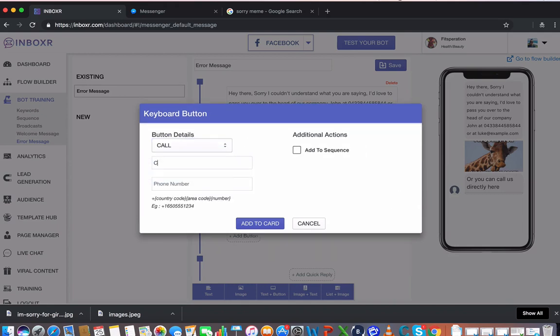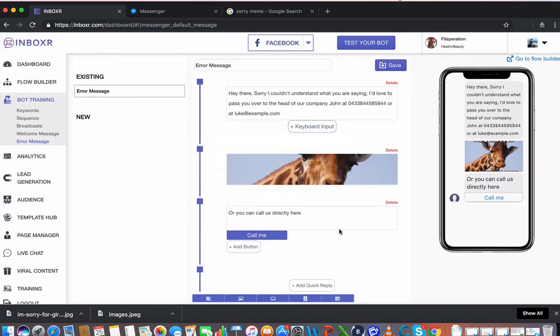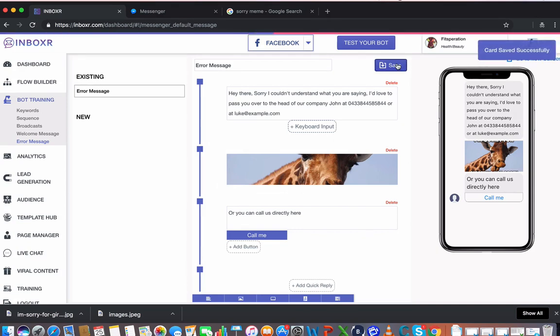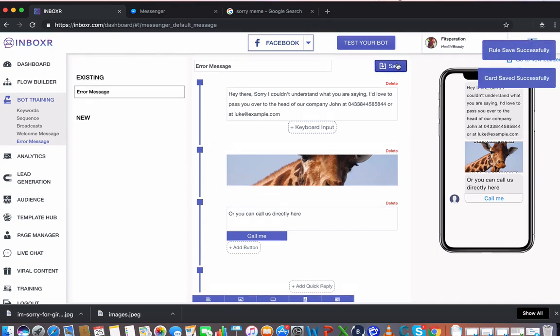Button text saying, call me. And then I can add in my area code. Add that to the card. And then the call me button adds over here, which is a pretty cool feature. I'm going to go ahead and save that. The error message has now been saved successfully. And I'm going to test this on Facebook.